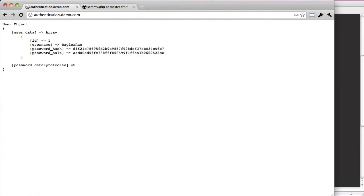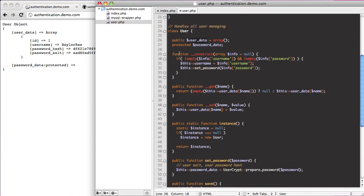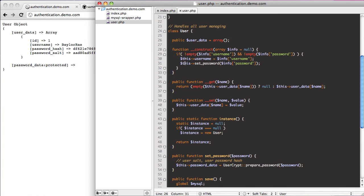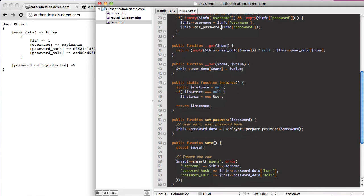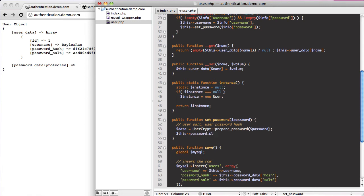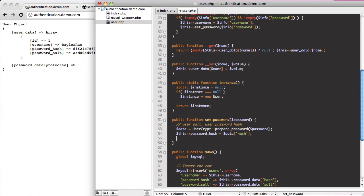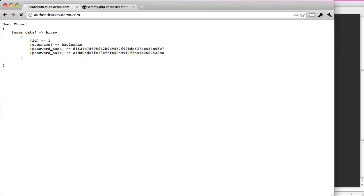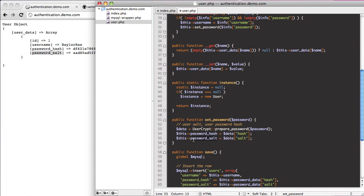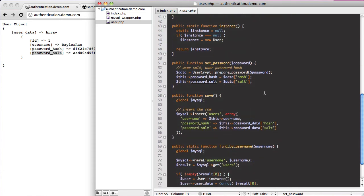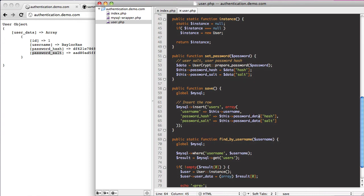We now have user data with their password data. I don't need the password data in its own variable anymore, so I'm removing that. In the setPassword method, I'll create a data variable and say this->password_hash equals data['hash'], and this->password_salt equals data['salt']. That sets the password hash and salt just like it did originally, except now we're explicitly specifying it.